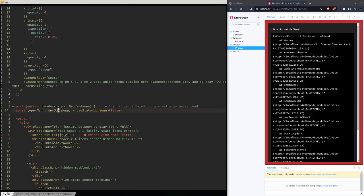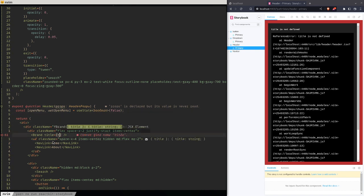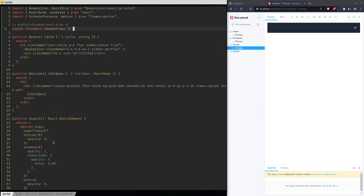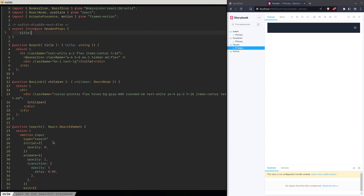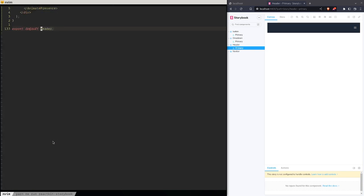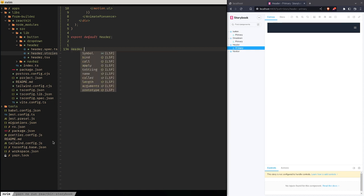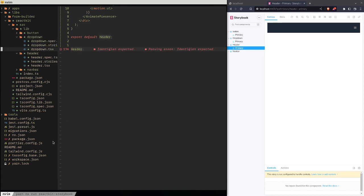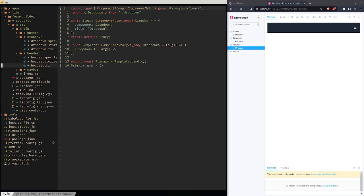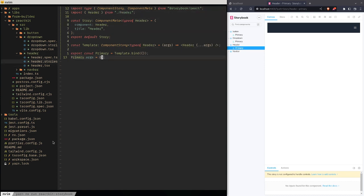Adding configuration options to the component where Storybook renders it would be interesting. We actually want to do props title, and then up here we want to say title as a string. Let's check what the button story looks like — primary dot args — yeah, that's fine. So let's see title.